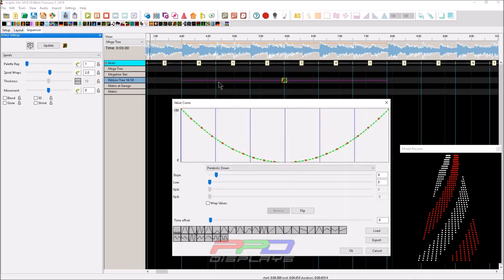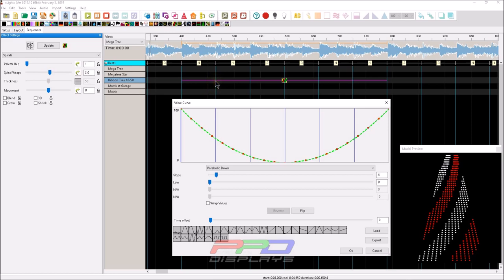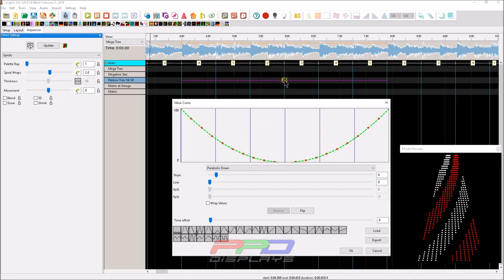We have a couple different presets down here. We have this drop-down preset with a number of available changes. Here's logarithmic up, so it has a logarithmic curve up. We have parabolic down, so it starts high and then low and then high.